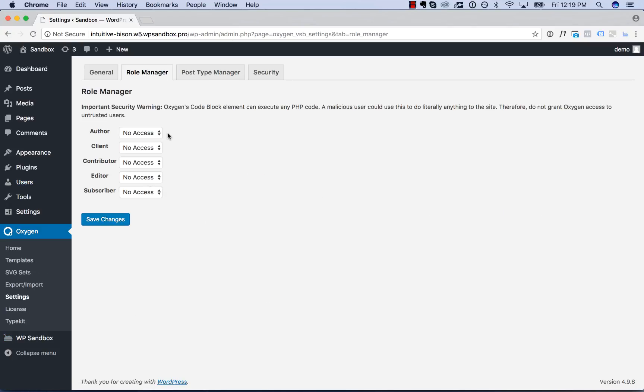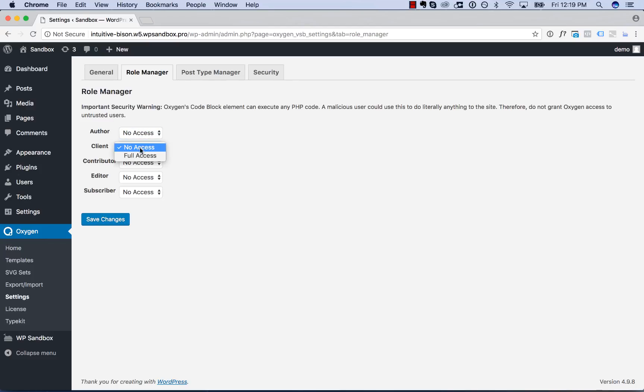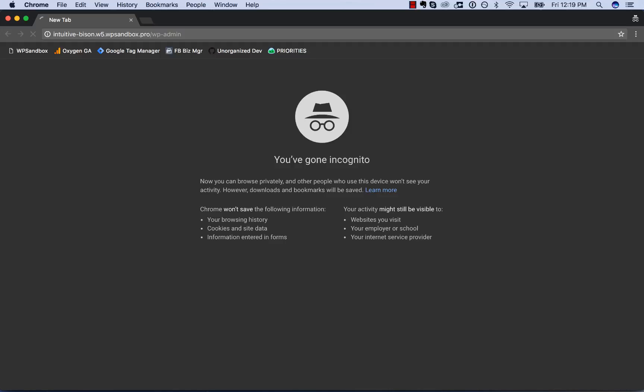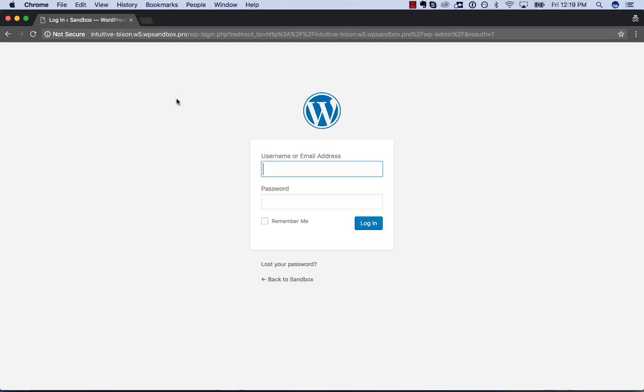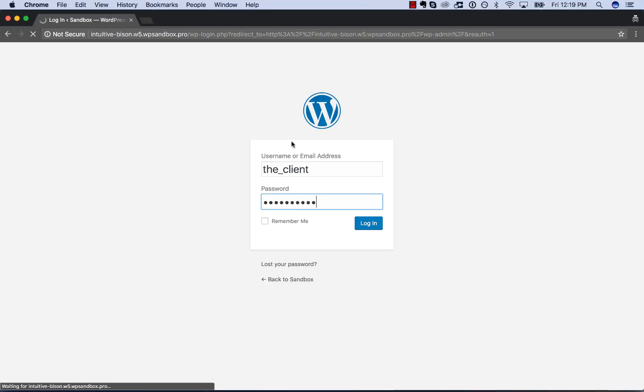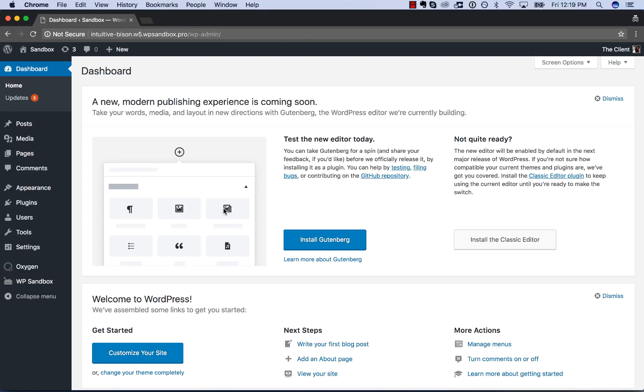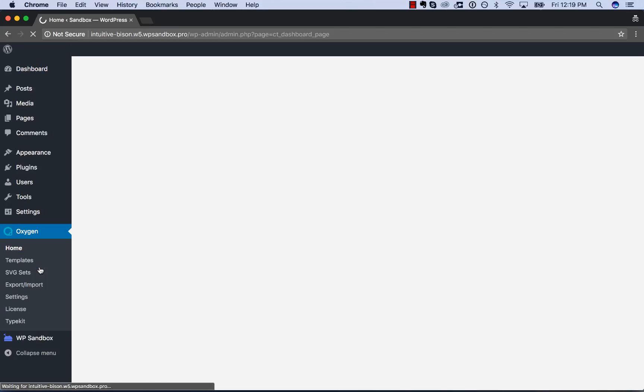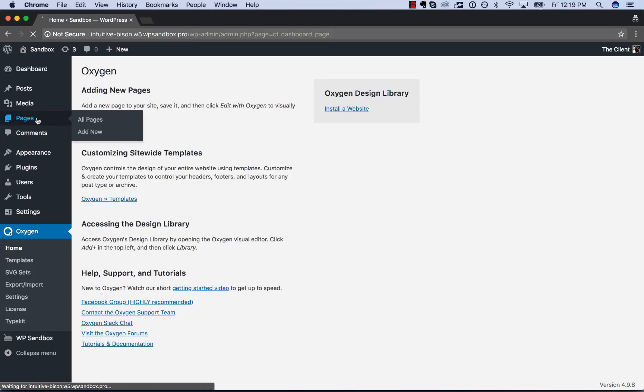And from here, we can choose whether any role on the site has no access or full access. So let's say we wanted to give the client access, we choose full access. And then if we logged in as the client, Oxygen would appear in the admin panel.